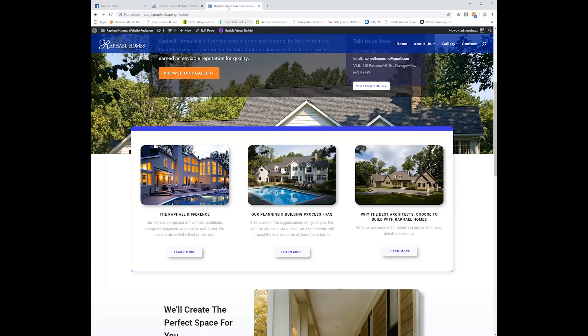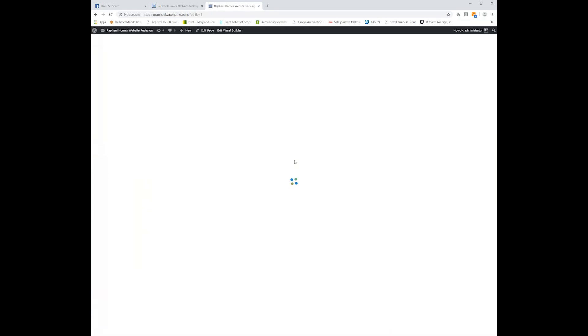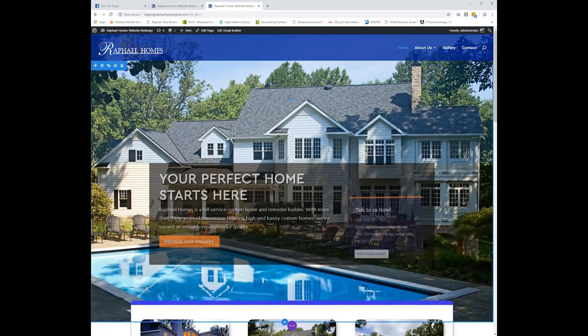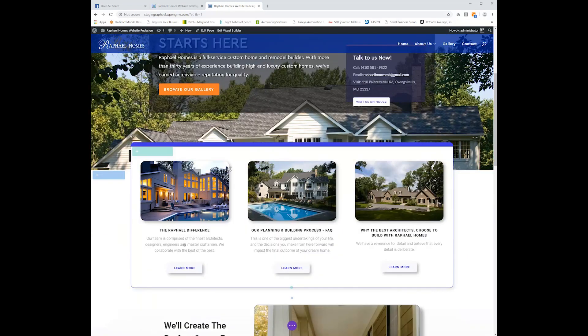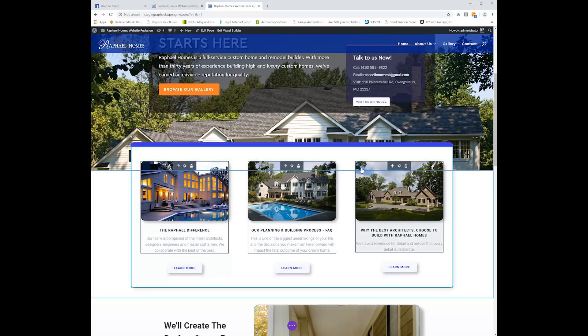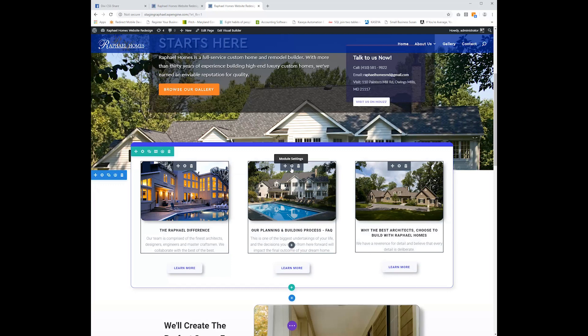So in order to do that, I'm going to hop in here to the Visual Builder and go down to that row and I'm going to control and click all three of these blurb modules because that'll let us edit all three of them at the same time.